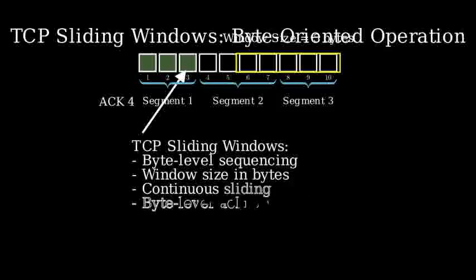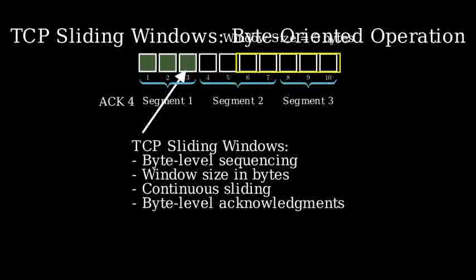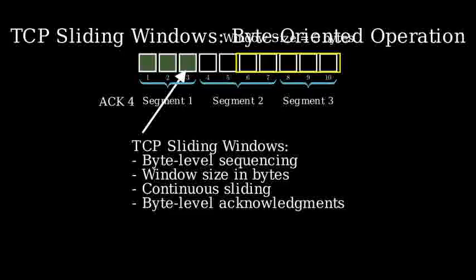In conclusion, TCP's byte-oriented approach allows for precise tracking and control of data flow at the byte level, making it both flexible and reliable for data transmission.